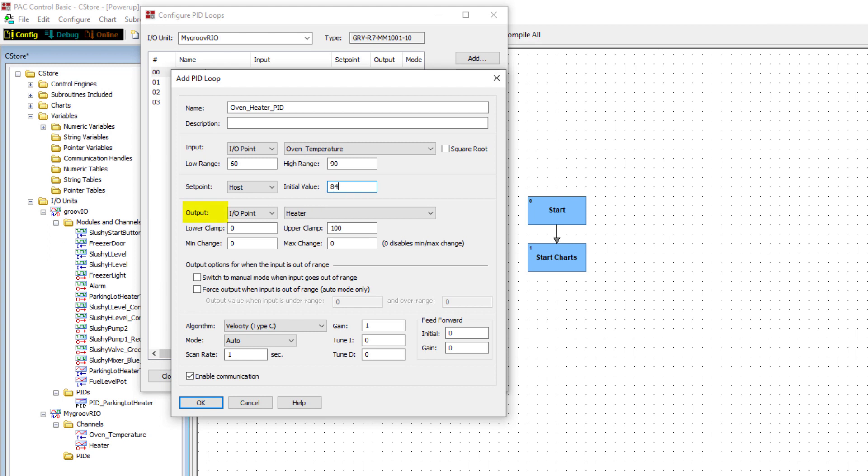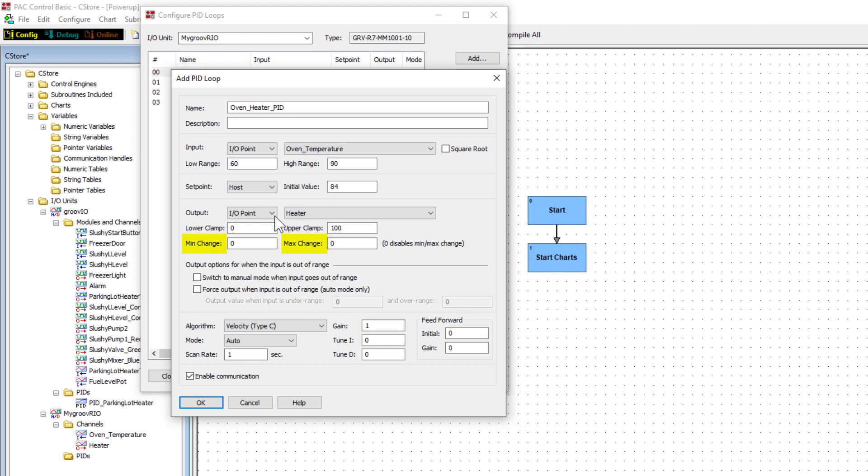The output options are I.O. point or host. Choose I.O. point to select the analog output point we configured. Lower clamp and upper clamp, be sure to set a valid clamp range. This prevents the output from going below or above the limits you've set. Set the upper clamp to 100. Min and max change are optional. Min change refers to what the minimum change should be before the output reacts to the change. Max change is the maximum amount of change allowed by the output. This can prevent drastic changes that could damage your devices. Leaving the values at zero disables them.